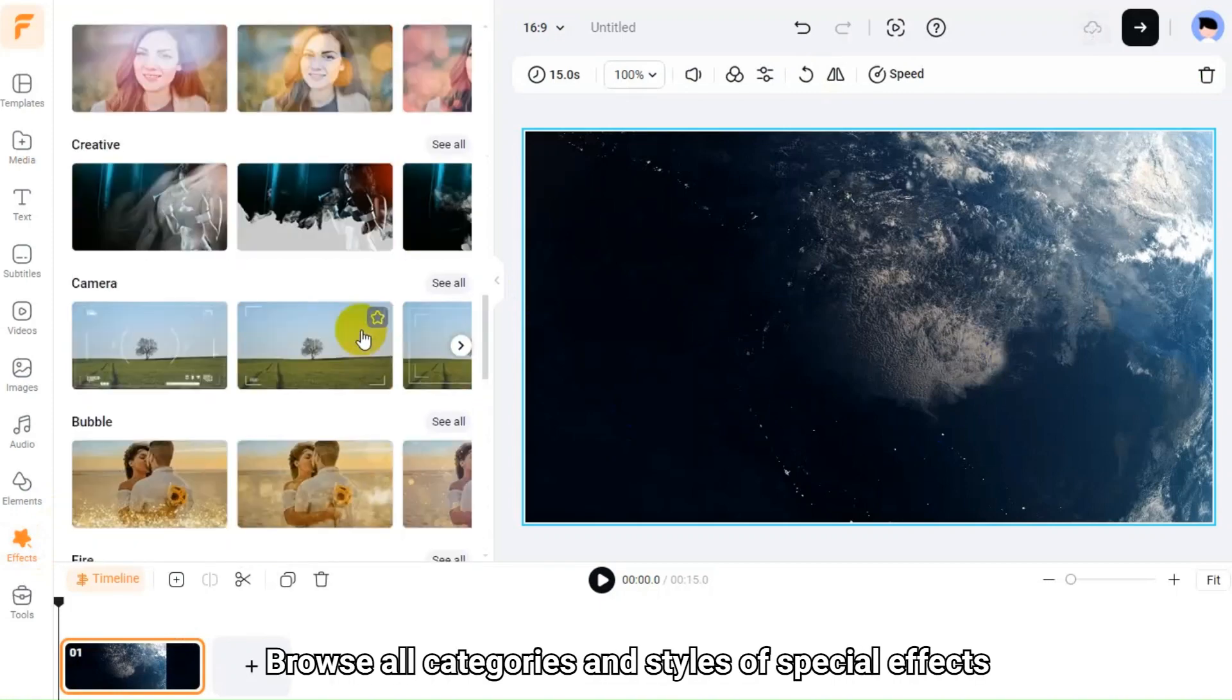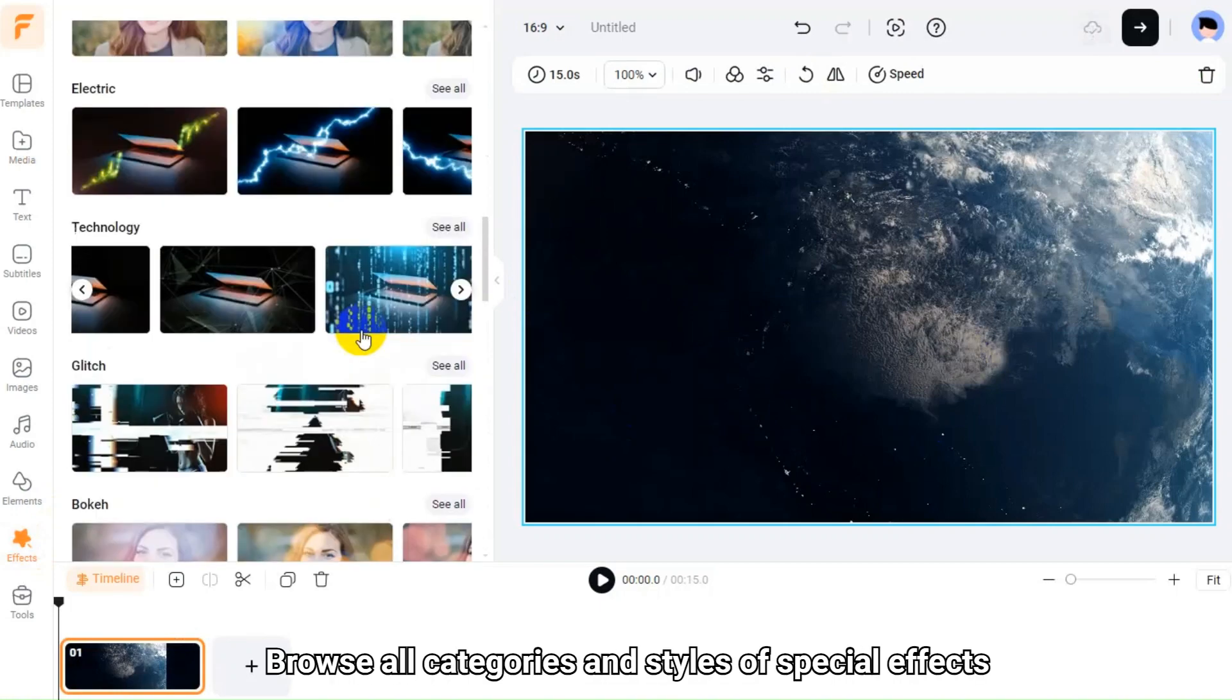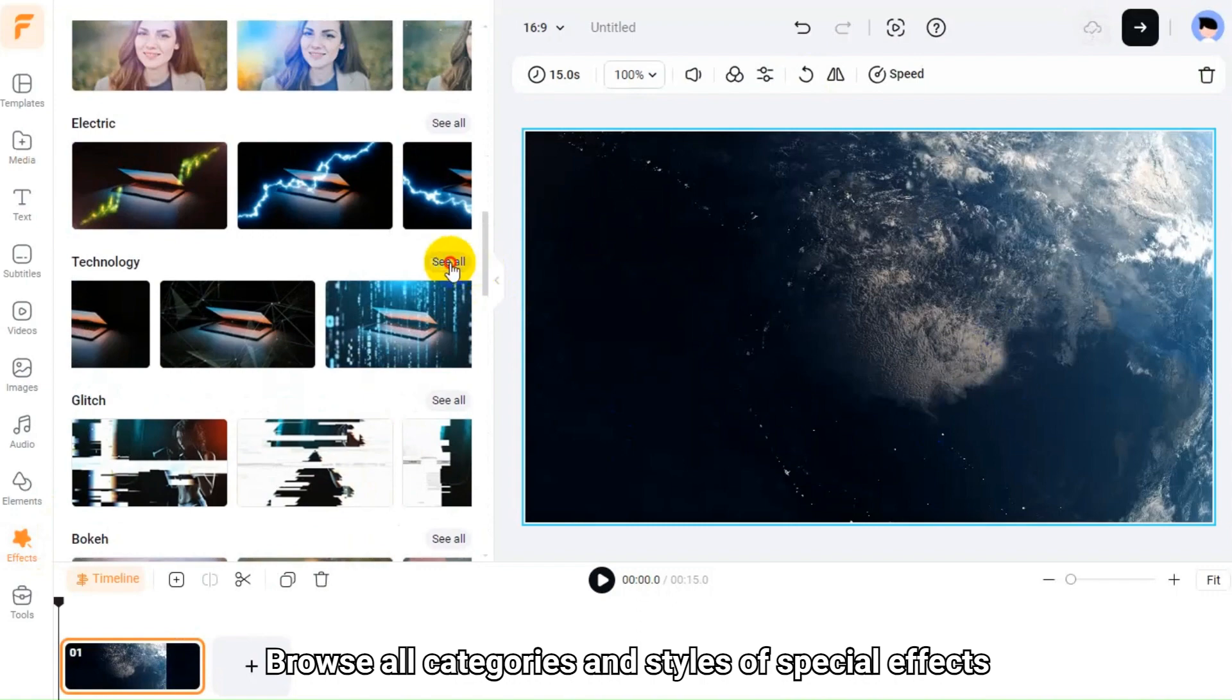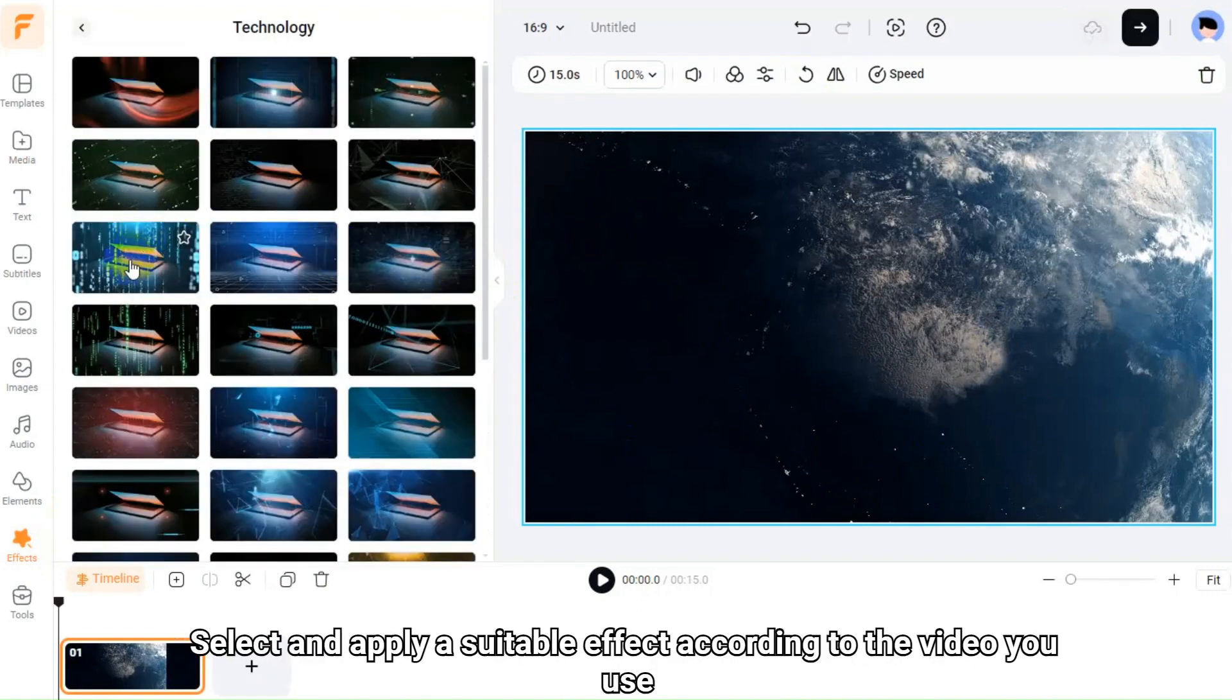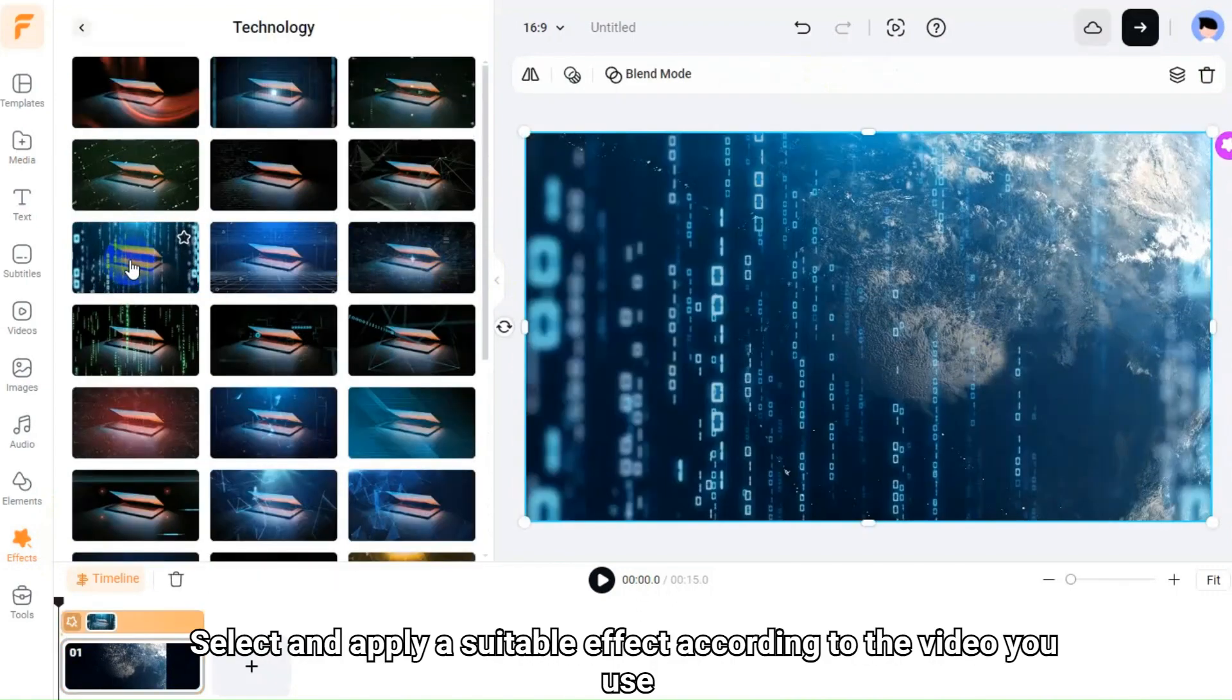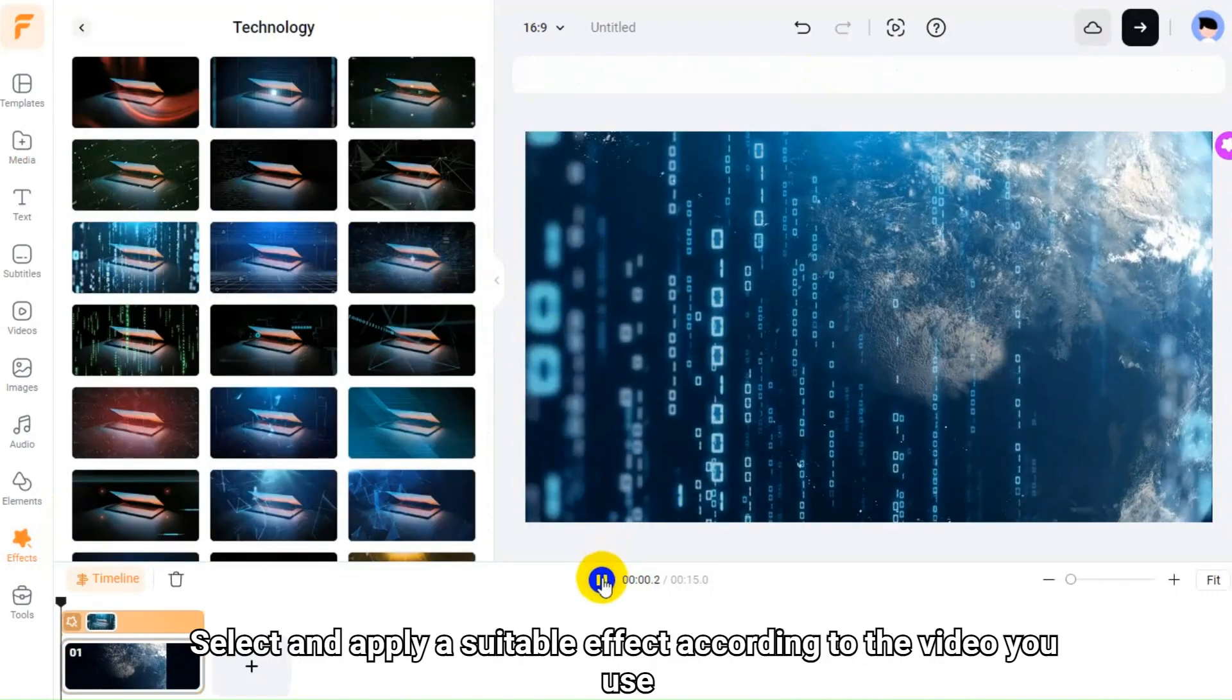Browse all categories and styles of special effects. Select and apply a suitable effect according to the video you use.